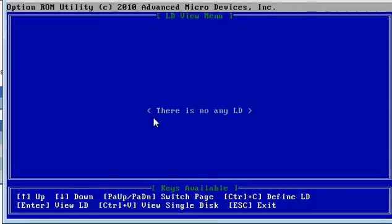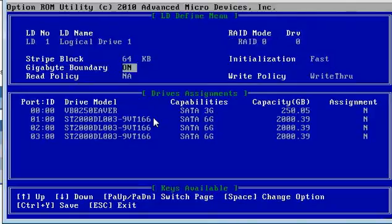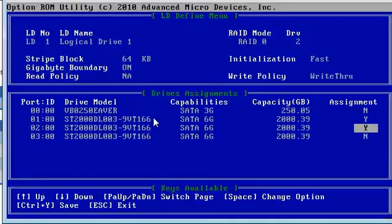Control C, use the down arrows, RAID 0 is what we want. Come down to our new drives, spacebar and change them to yes. So now we have our three drives set for RAID 0.